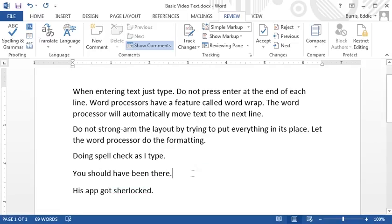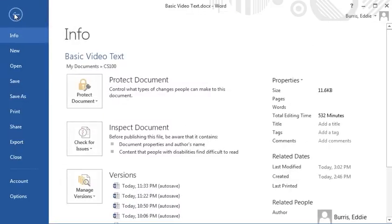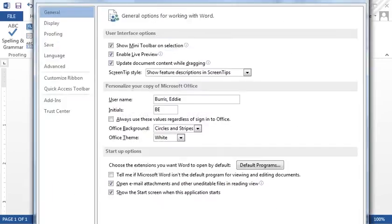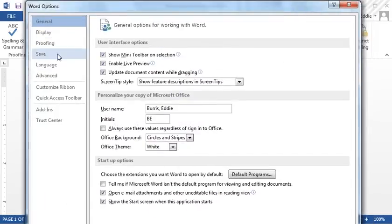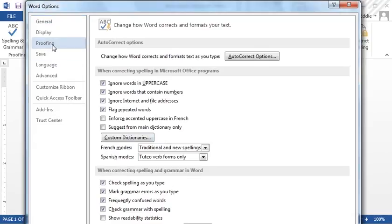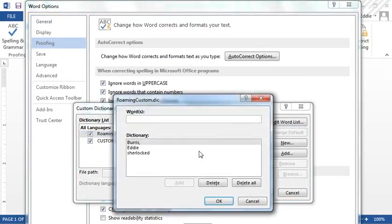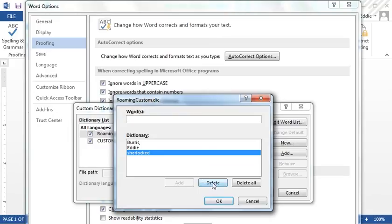If you accidentally added a word that shouldn't have been added, go to the backstage, click on options, proofing, custom dictionary, and finally edit word list. From here you can delete the word that you accidentally added.